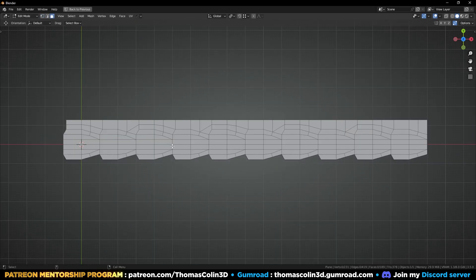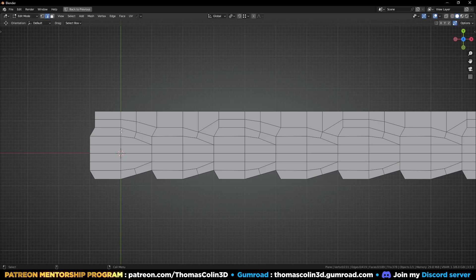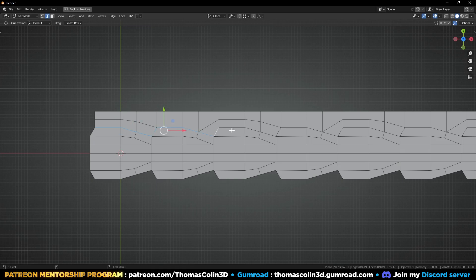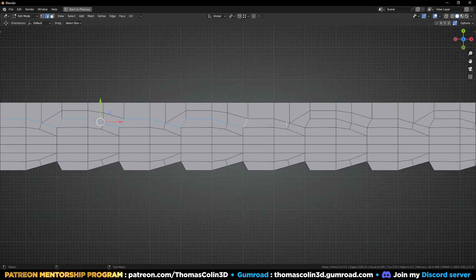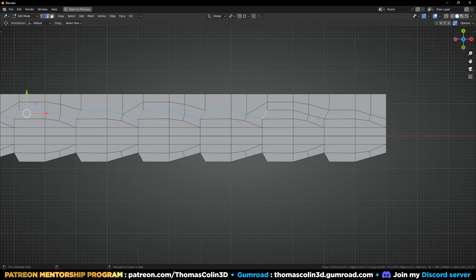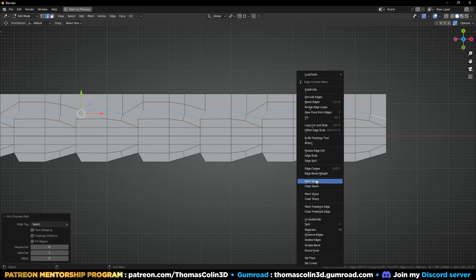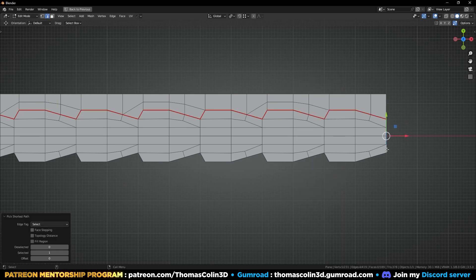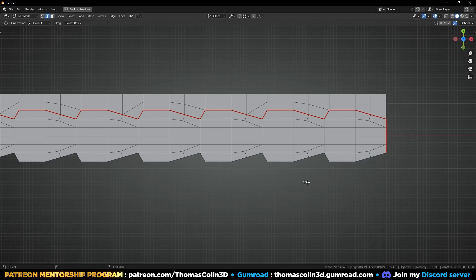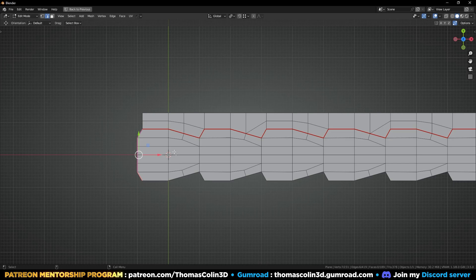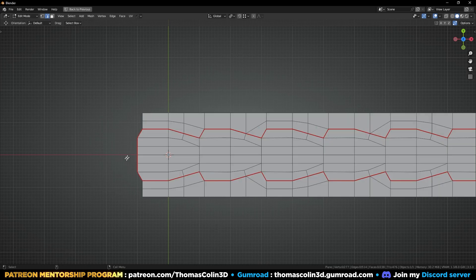Now to be able to select everything more easily, I'm going to add seams. Let's select these edges, right-click and mark seam. Same there, and same there — mark seam. Mirror to the other side.